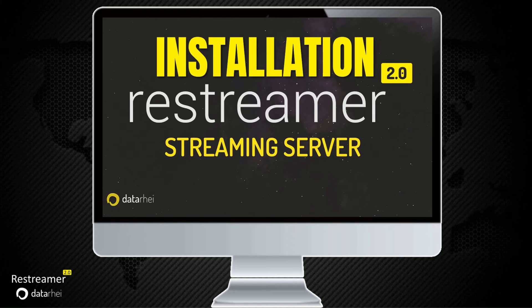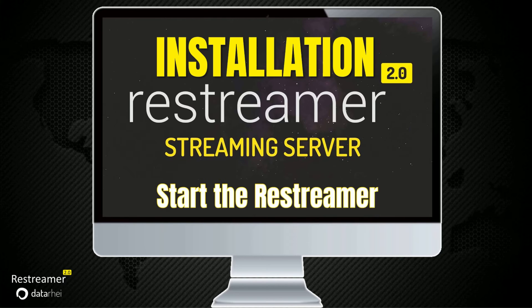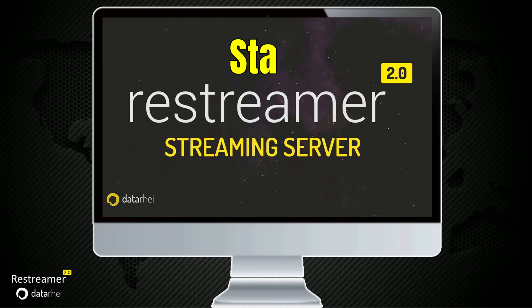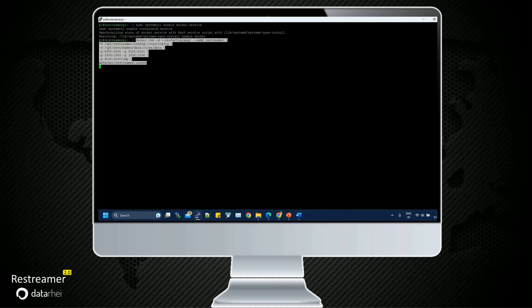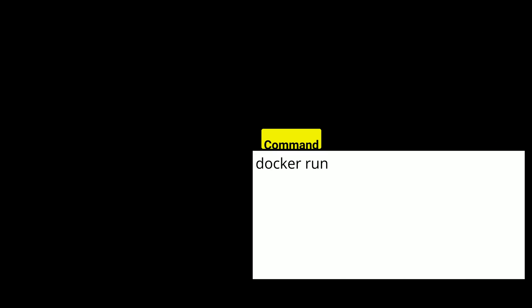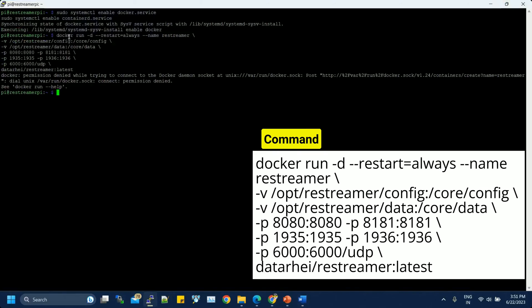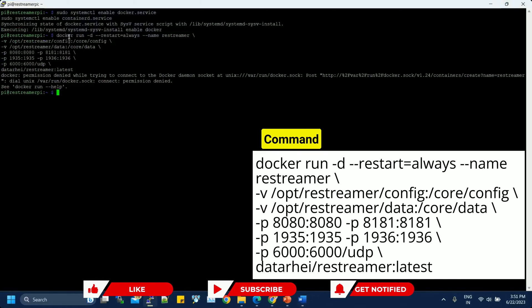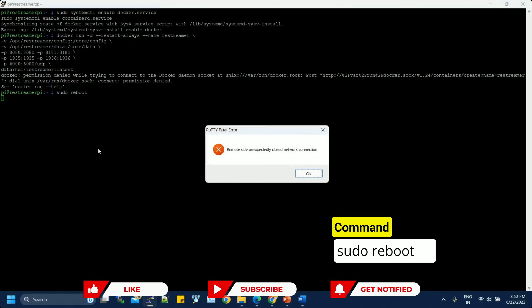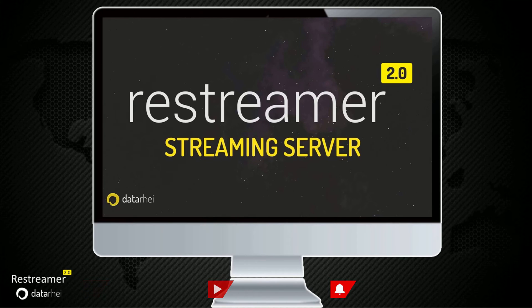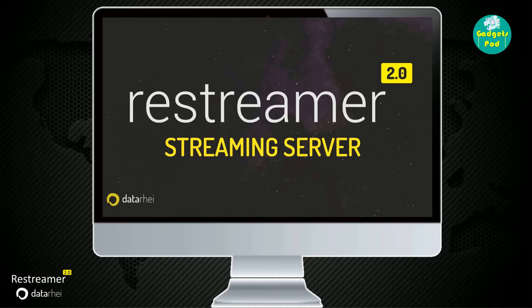Installation Step 3, Start the Restreamer. Start the Restreamer by running following command. This command will start the Restreamer container with the specified configuration. Make sure to adjust the volume and port mappings according to your needs. In the end, reboot the system. And there you have it. You now have Restreamer up and running, ready to take control of your video streaming projects.